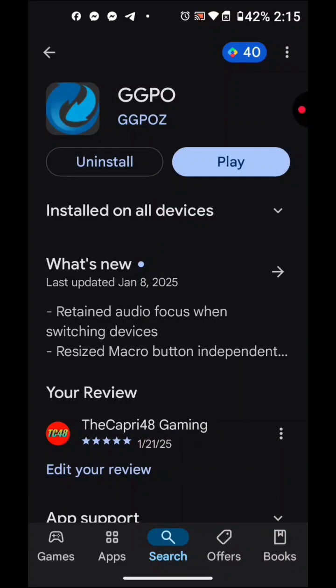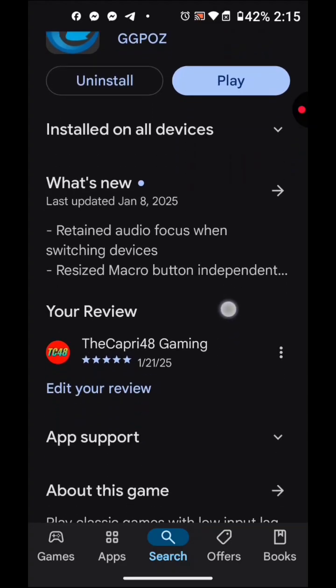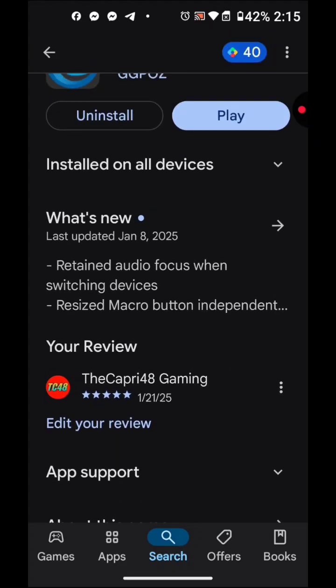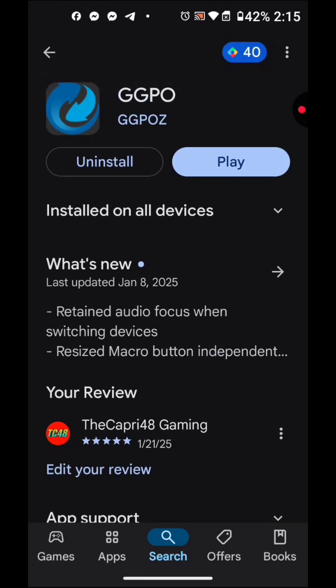What's up friends, how you doing today? My name is TheCapri48 and welcome to my channel. In today's video, I'm bringing you this great emulator called GGPO. Probably some of you already heard about it — GGPO is an emulator that you can actually play online. It's kind of like FBA or FBA2, and I'm going to show you how to download it, how to set it up, all that good stuff.